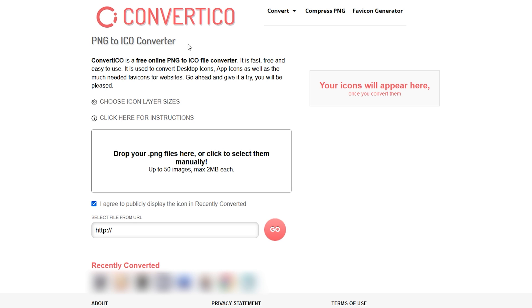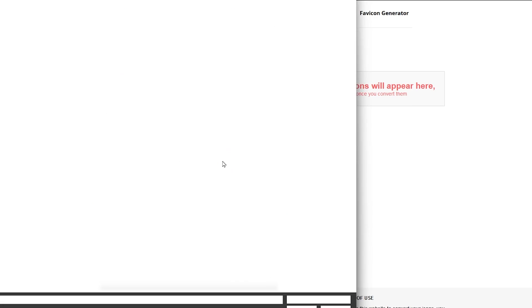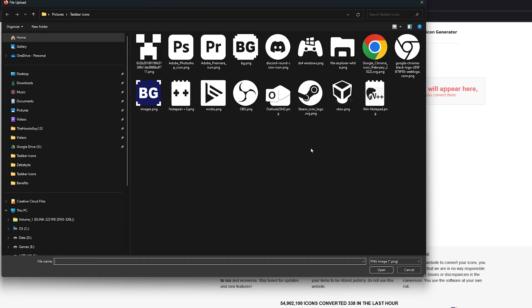But if you want to convert a JPEG, click the Convert dropdown and then choose JPEG to Ico. Now, click the box to open up the file explorer and find the image on your computer that you want to convert.